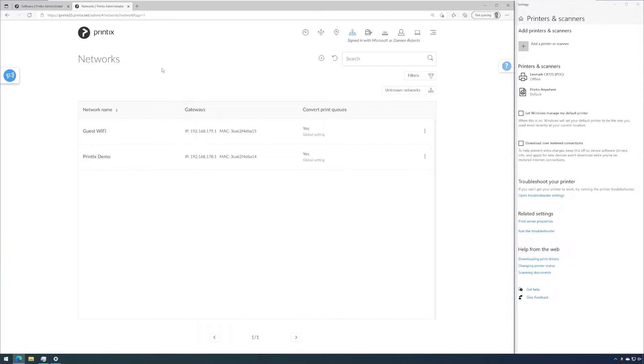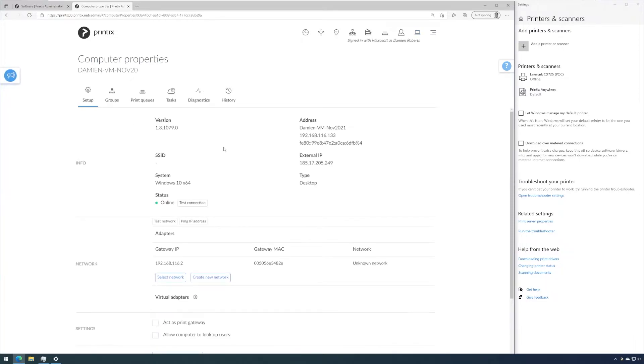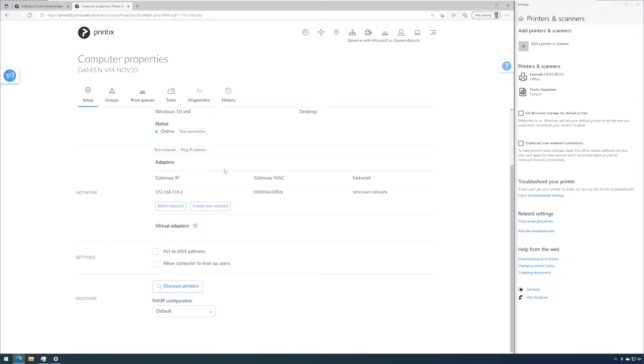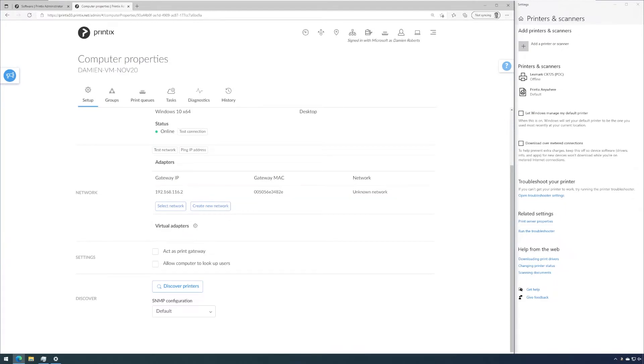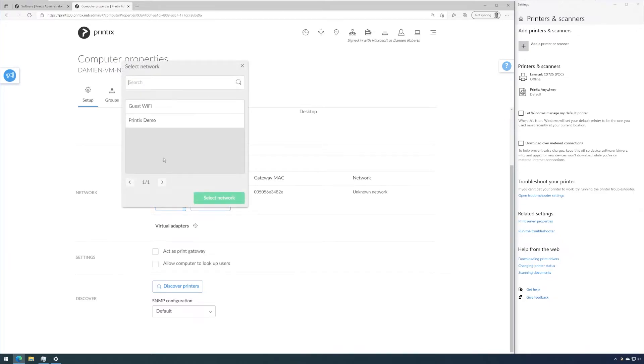So what we could do now is go to the computers, open up this computer object and then use this interface to add this gateway which is my VM network, it's a different range, to an existing Printix network. Because it is network address translated, I can communicate on ports 9100 on TCP IP and UDP 161, so all ports for a baseline installation required by Printix are routed between these two networks through NAT. So this way we can select the network and add this gateway to the Printix demo network.